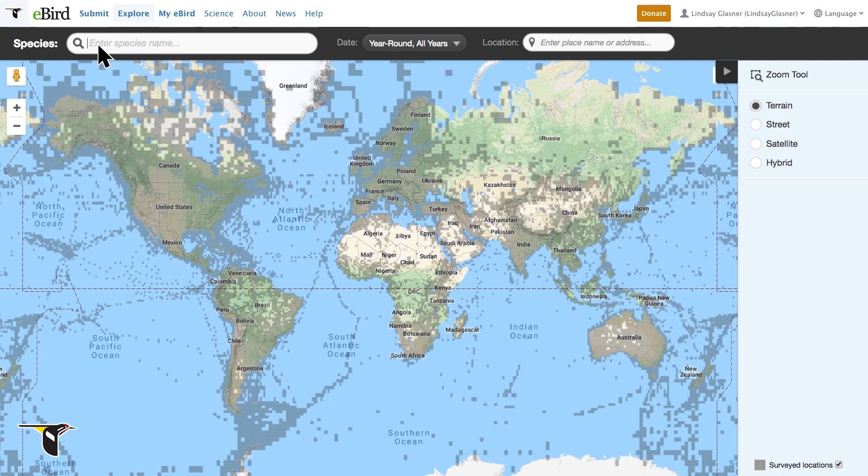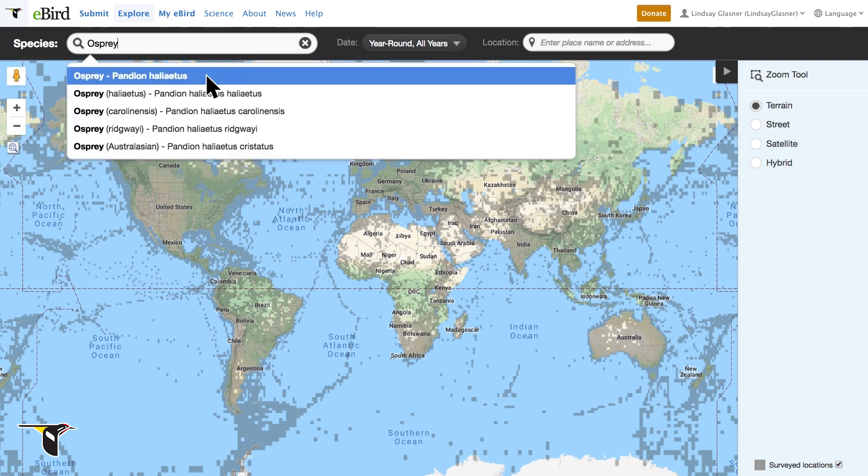Begin by entering the name of the species you're interested in learning about. Let's look up a map for osprey.